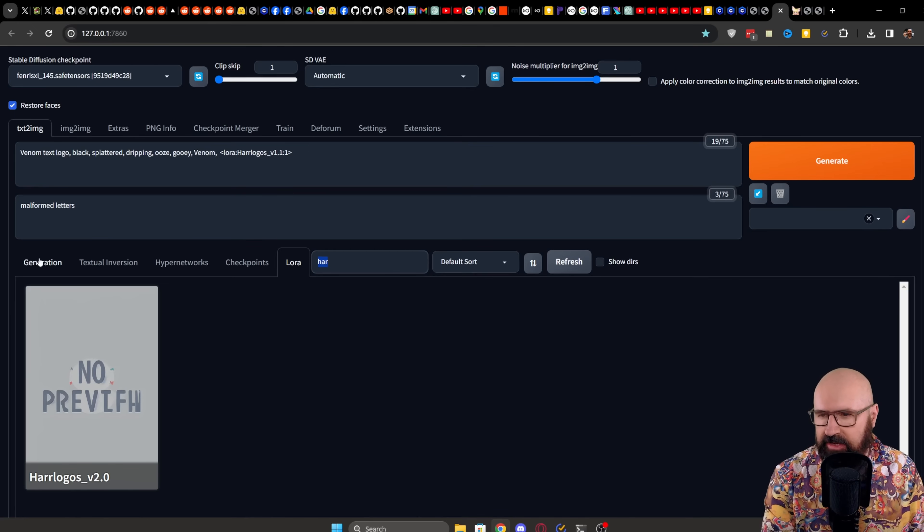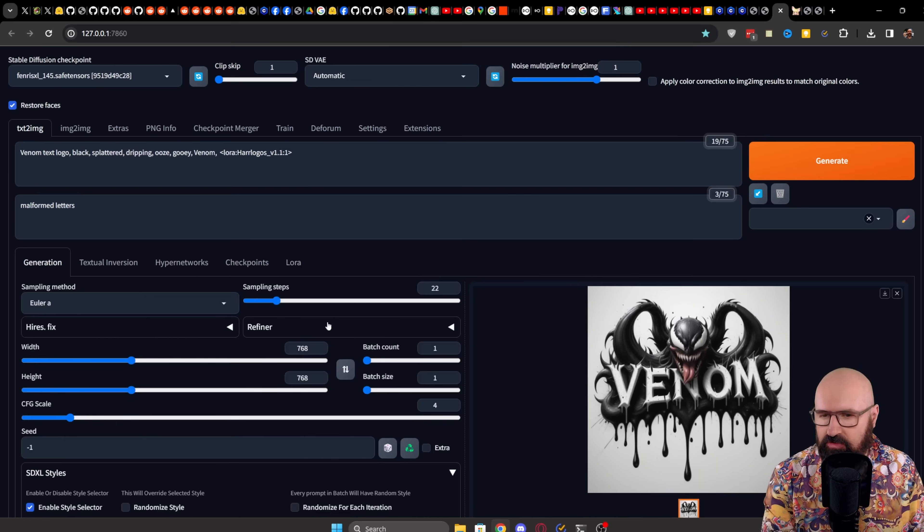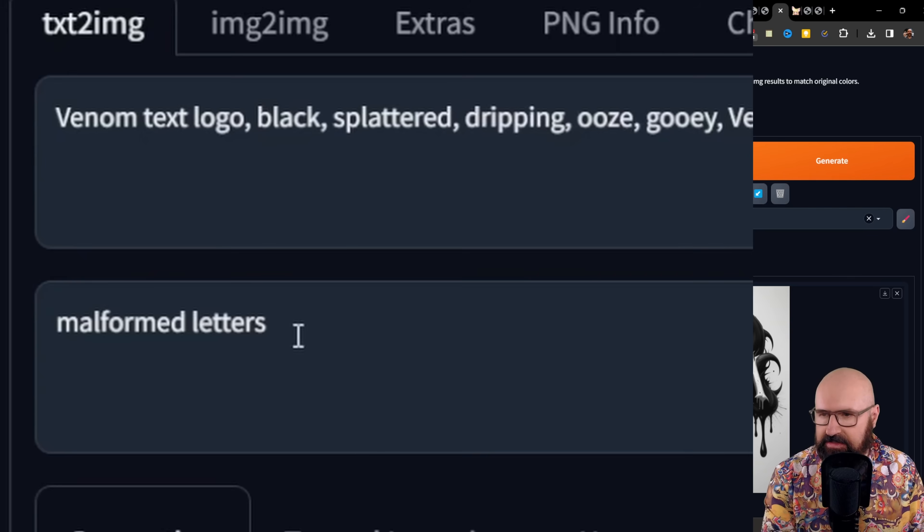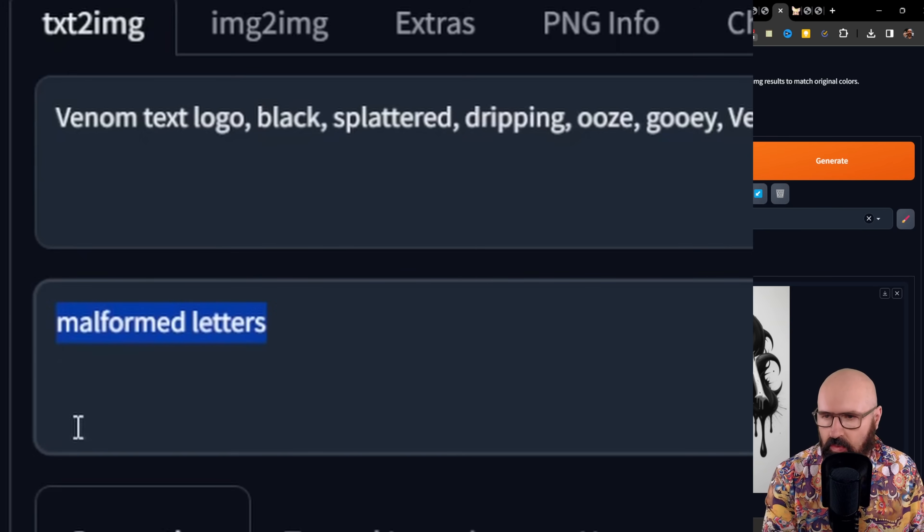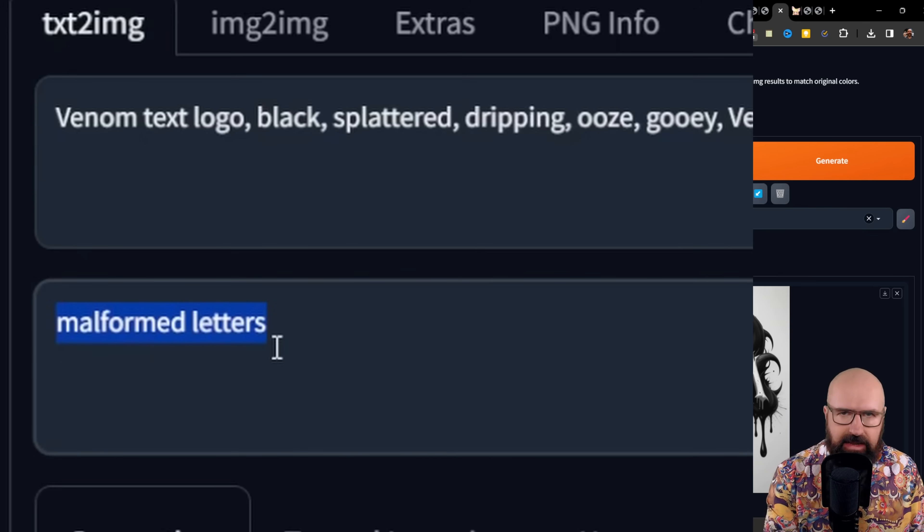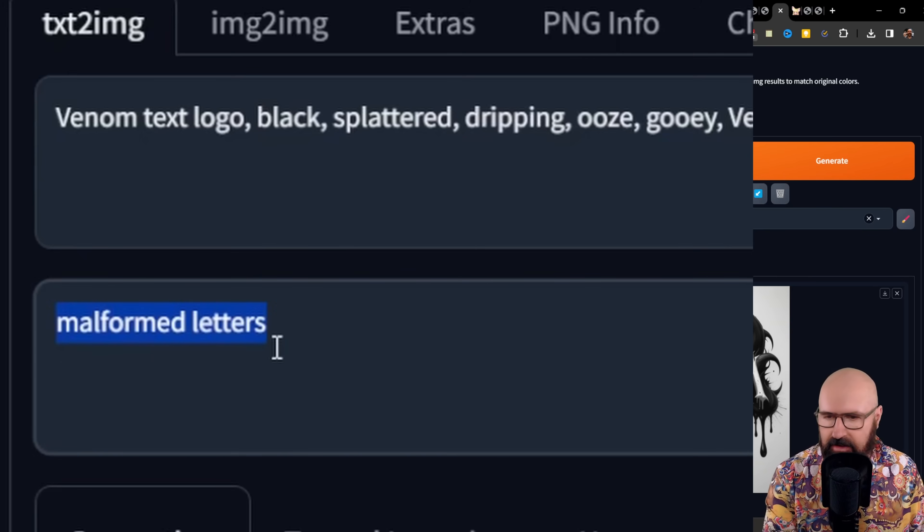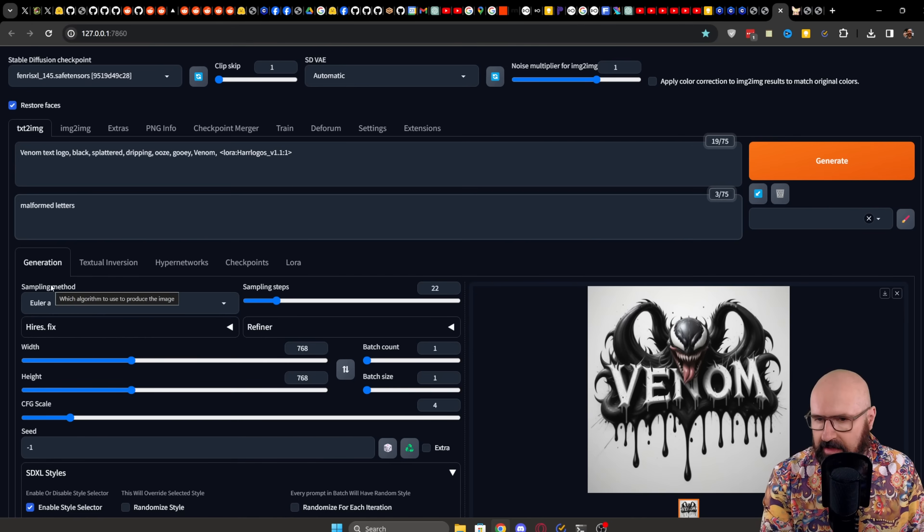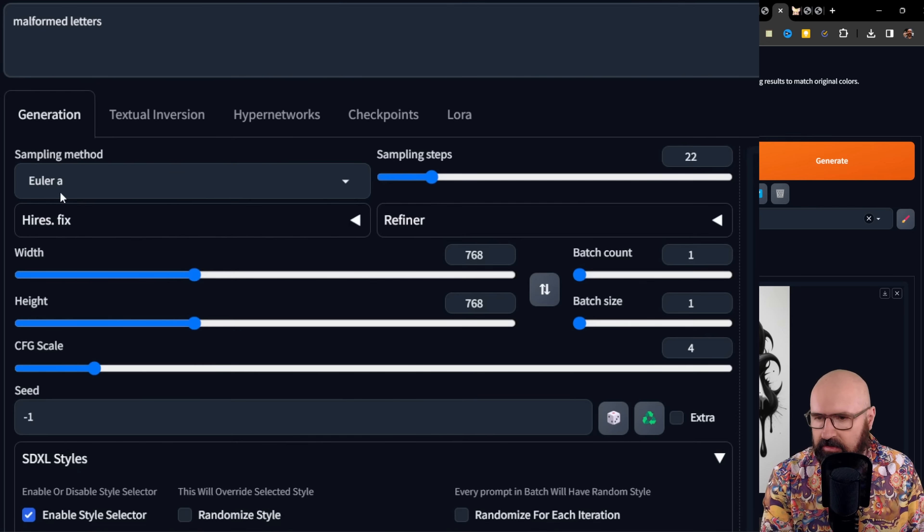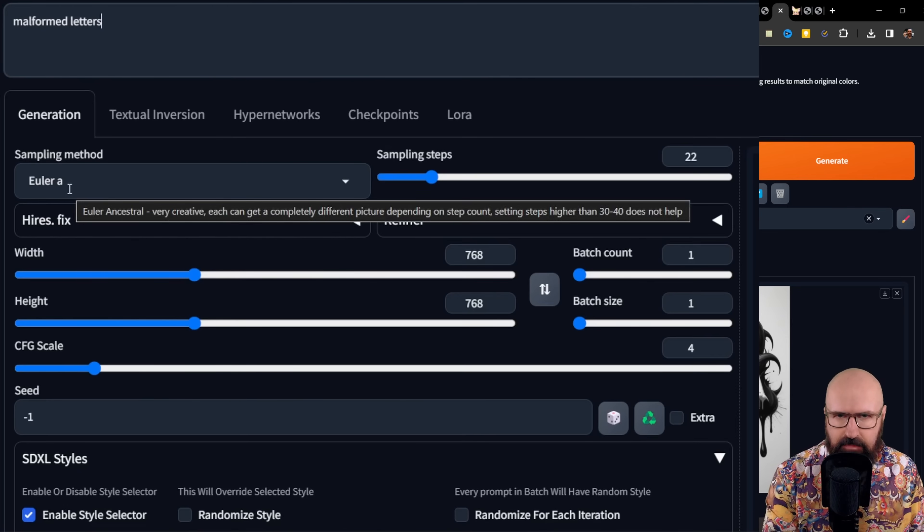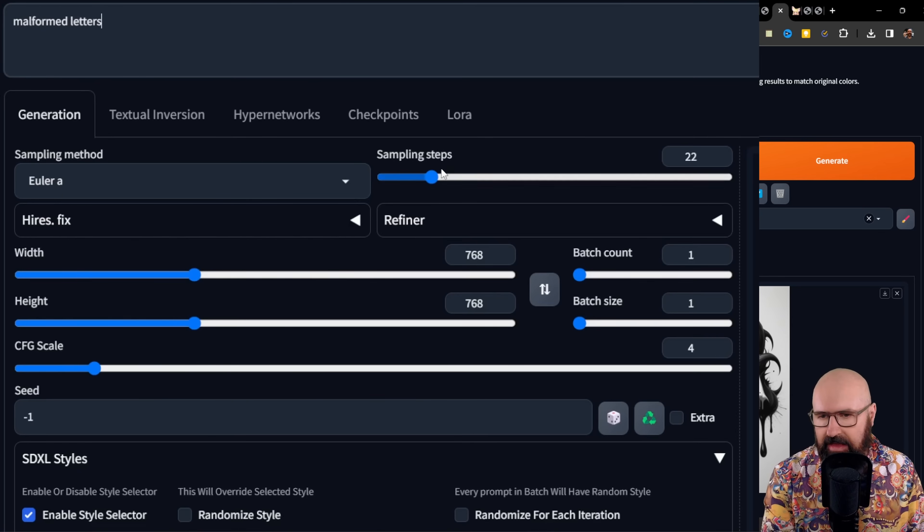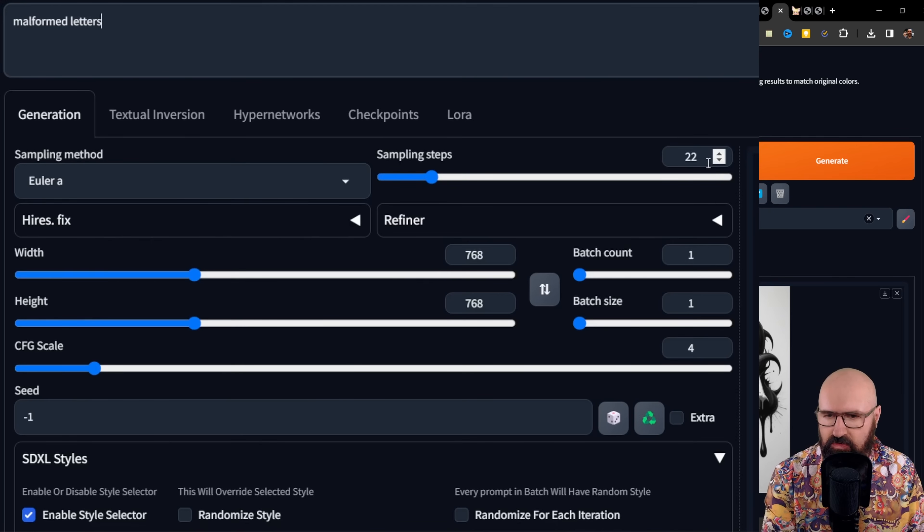Click back on the Generation tab to have your settings again. You can see I have here a very simplified negative prompt, only malformed letters, nothing else in there. For the sampling method, in this case, I use Euler Ancestral or Euler A, but you can also use Euler for that. I have the same setup here with 22 sampling steps.